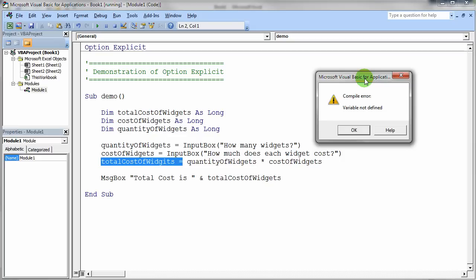Now, depending on how sharp your eye is, you may or may not have noticed that that particular variable indeed was not defined. In fact, if you look closely at that variable, there's a misspelling in that variable where widgets is spelled with an I right there. Whereas the widgets variable really is declared with the E.